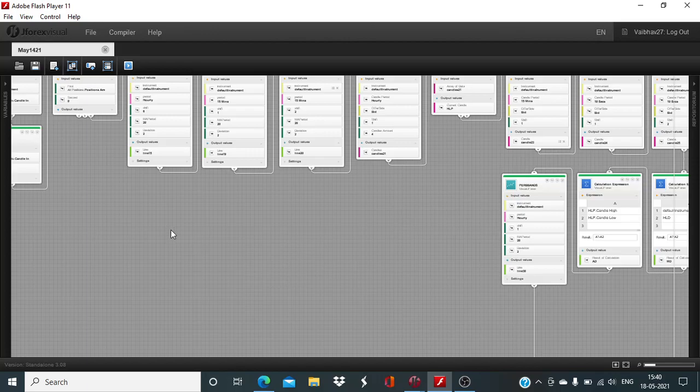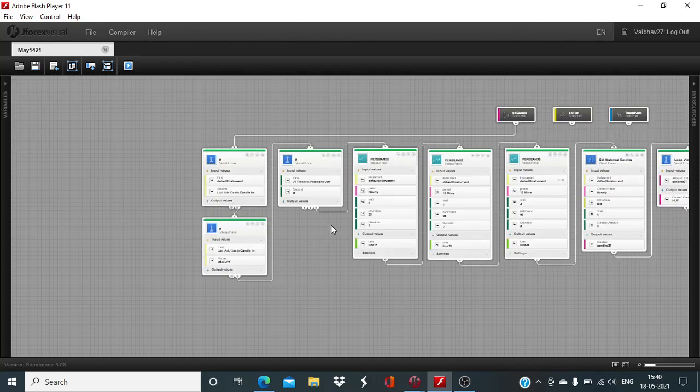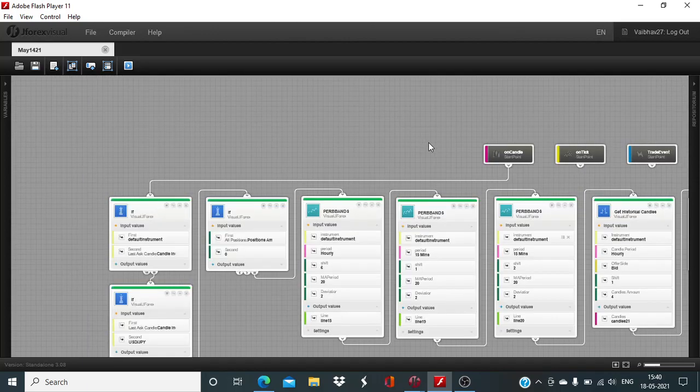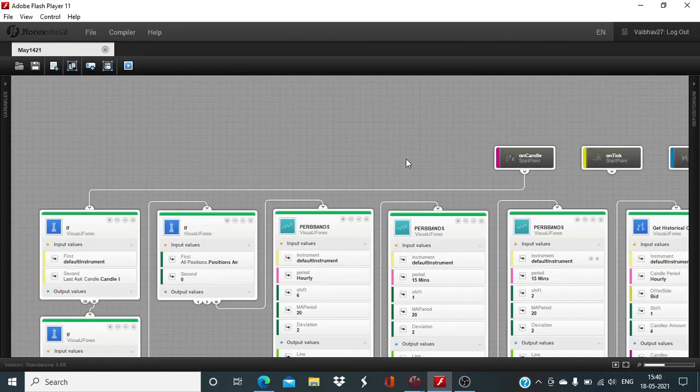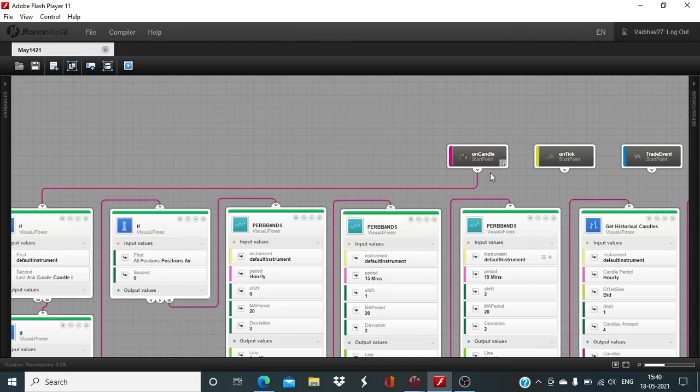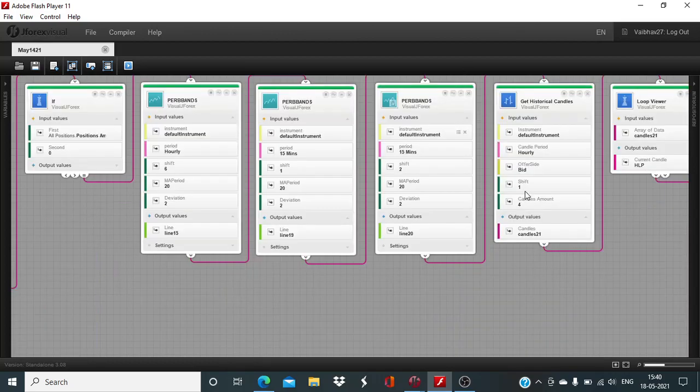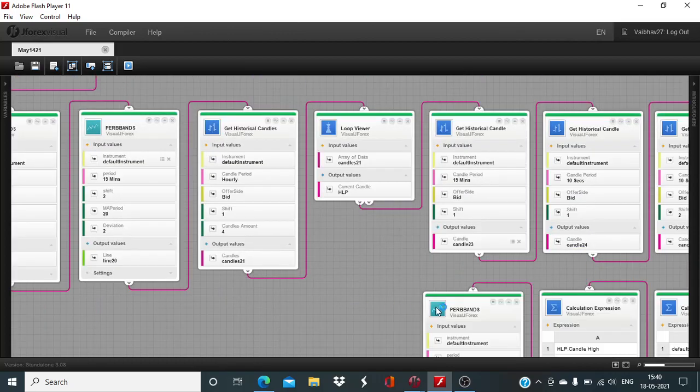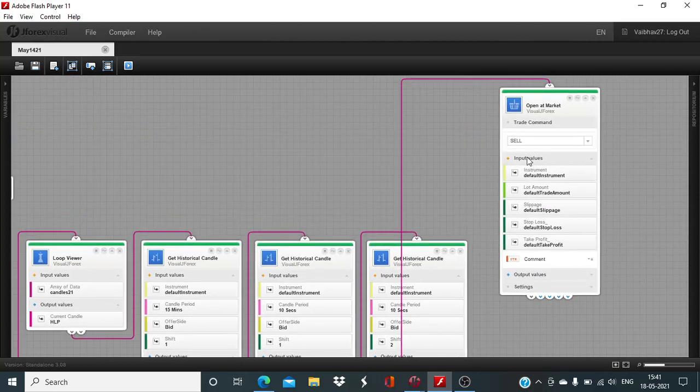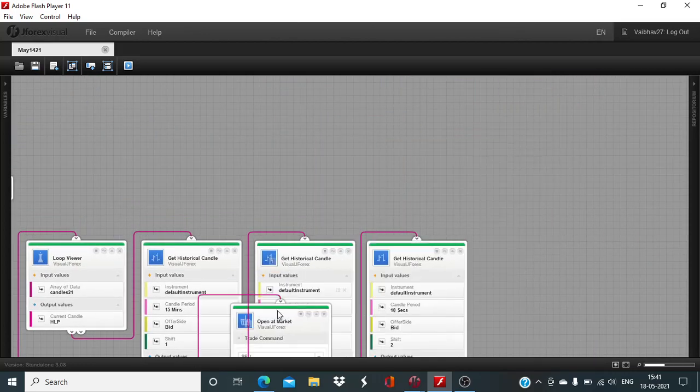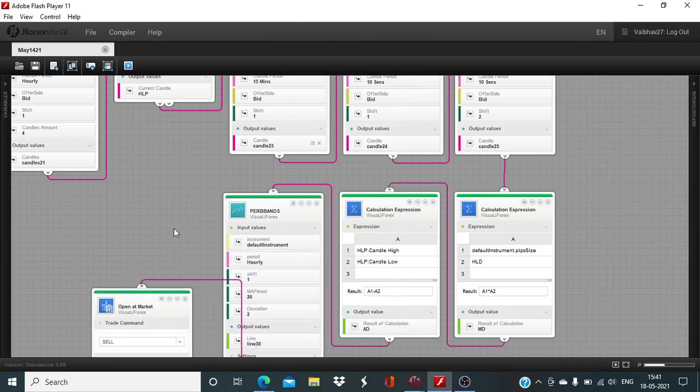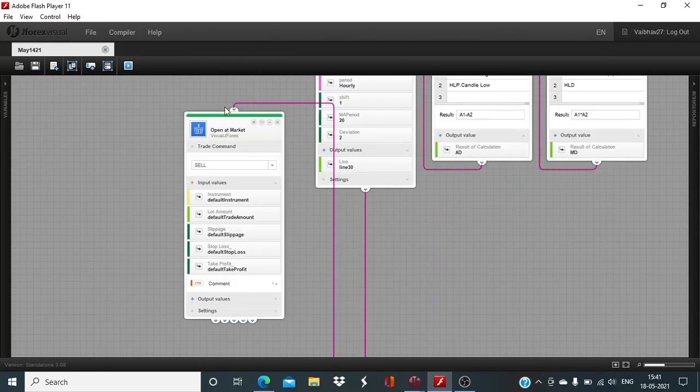We will color code this to make sure that the algorithm iteration flow is going through all the way till the very end. Yes, it is. Now we come to the defining of these input parameters.